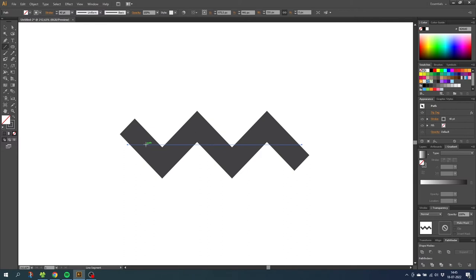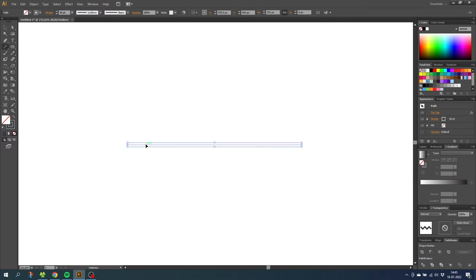This also means that if we turn on outline mode with Control+Y, we can see that Illustrator still only looks at this zigzag as a straight path. Let's go back to preview.